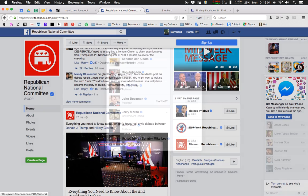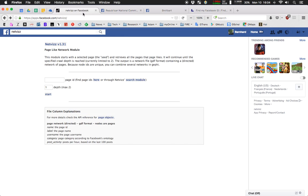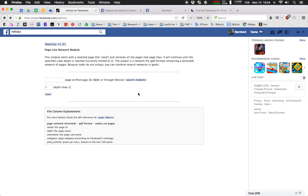So, if we go back to the NetVis module here, the whole principle is quite easy. You simply start with a seed. The seed is the starting point for a crawl into the network. And if you choose a depth of one, the crawler, that's part of NetVis, will get all of the pages liked by the seed and also the connections between them.